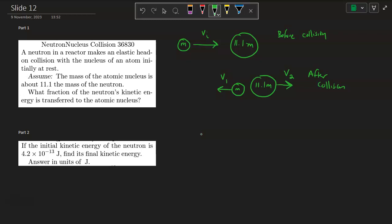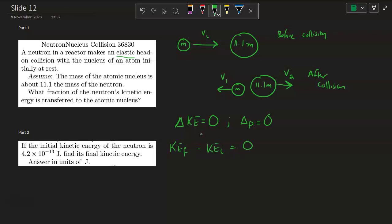To get the fraction of the neutron's kinetic energy transferred to the atomic nucleus, we'll use both conservation of energy — the change in kinetic energy for an elastic collision is zero — and for any collision, the change in momentum is also zero. So ΔKE = 0 means KE_final − KE_initial = 0, or KE_final = KE_initial.